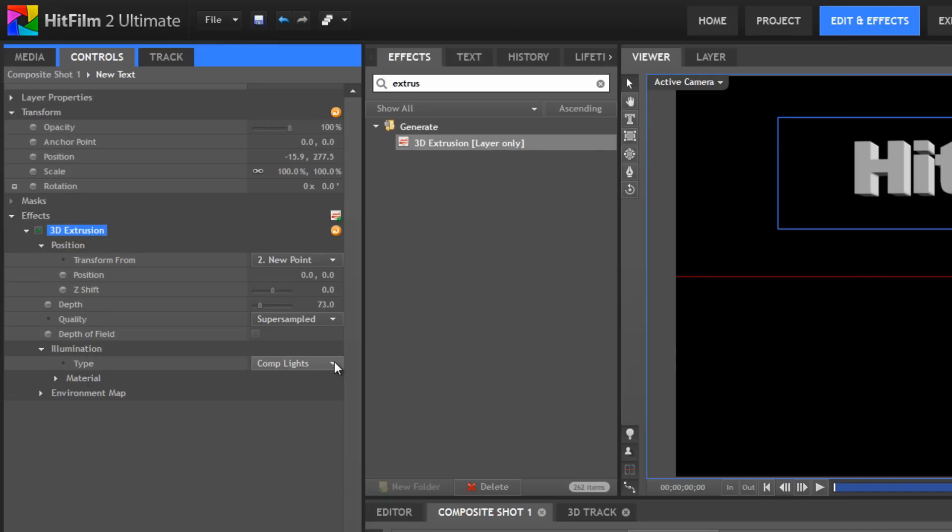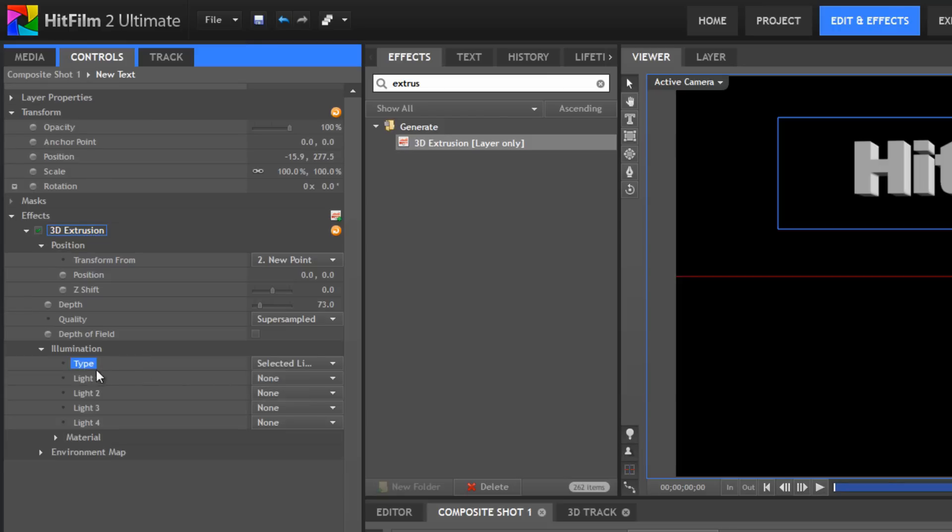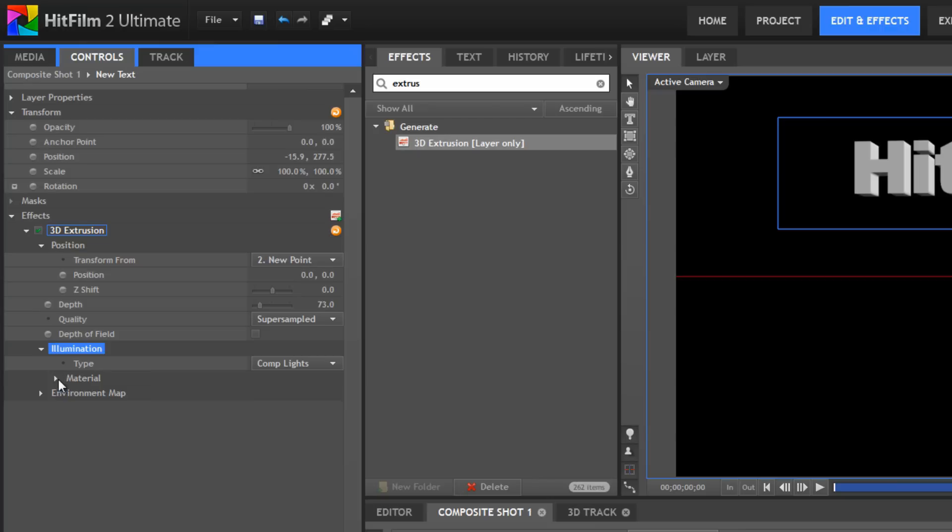But, we can also use the Selected Light setting to limit the number of lights that affect our extrusion. We can also edit the material, like with any 3D layer, to control how the lights interact with the layer's surface.